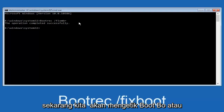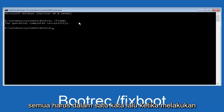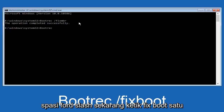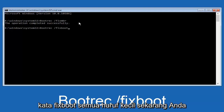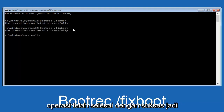Now we're going to type in bootrec again — B-O-O-T-R-E-C, all one word. Then space, forward slash, fixboot — one word, all lowercase. Hit enter again. We can see the operation was completed successfully.